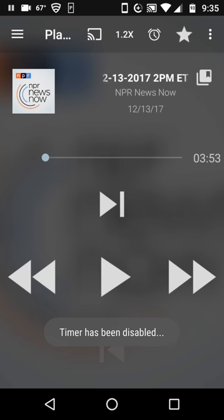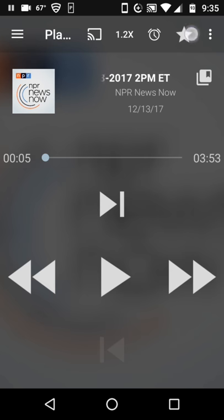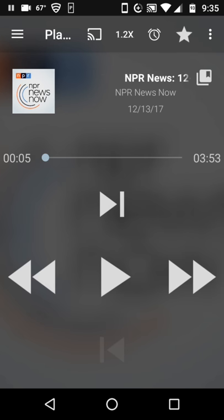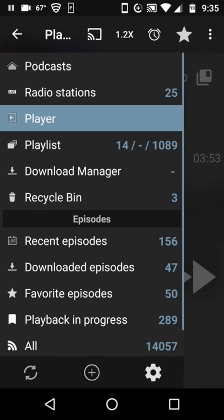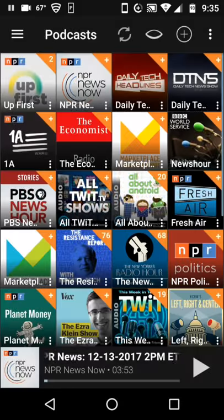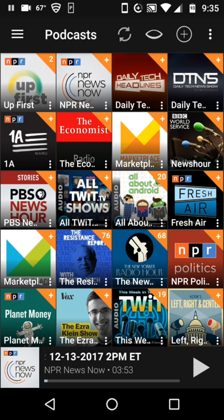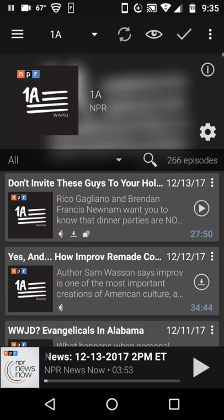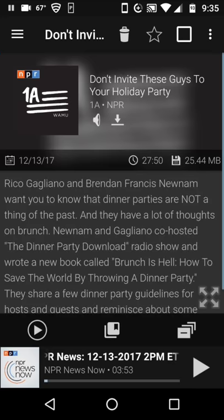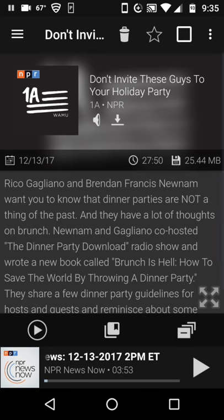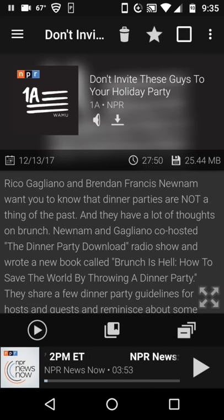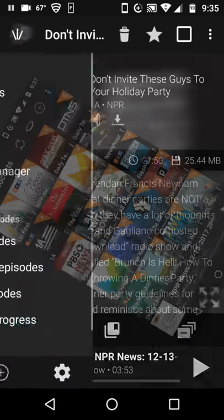You can also press the star, which I just did up here. That little star allows me to add this episode to my favorites to make sure that I don't lose it. That frequently is the case for these 1A episodes — they're pretty cool. So if I want to make sure that's a favorite, I press the star, and it will be saved and not automatically deleted.